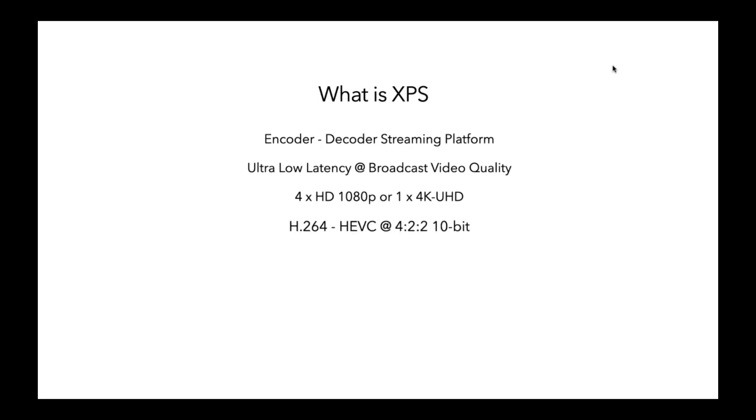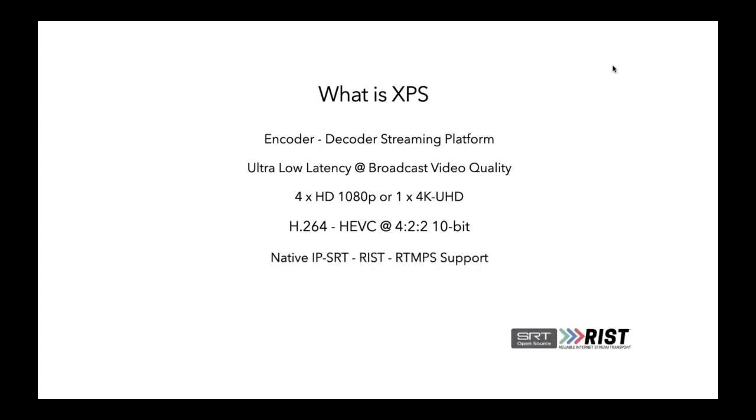It is H.264 and HEVC compliant. At 422 10 bit, that's key. We see a lot of stuff in the market that is 420 8 bit, which is not really production grade sampling. So with XPS, you've got high end contribution at 422 10 bit.